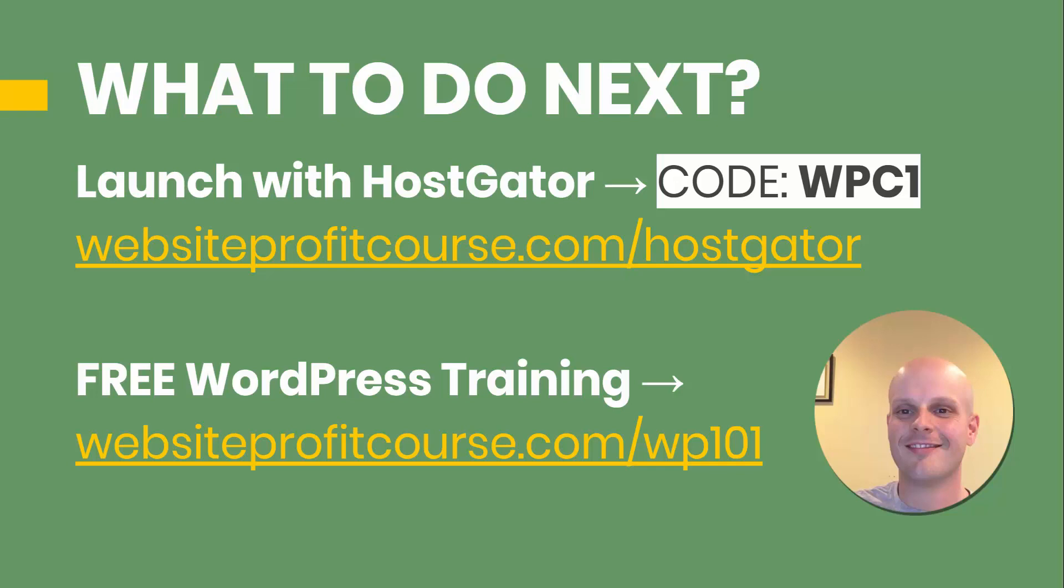Go to websiteprofitcourse.com slash hostgator. That'll automatically take you to my partner landing page that will apply that 45% discount for one year of hosting. And if you get to the checkout page in another way, you can apply that by using coupon code WPC1. And as I mentioned before, as a Hostgator affiliate, your support helps me create tutorials like this, along with WordPress training that you can access if you go to websiteprofitcourse.com slash WP101.